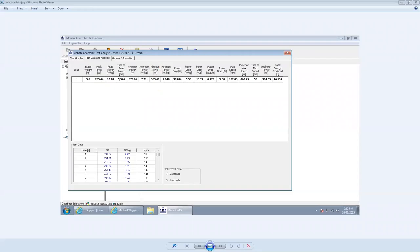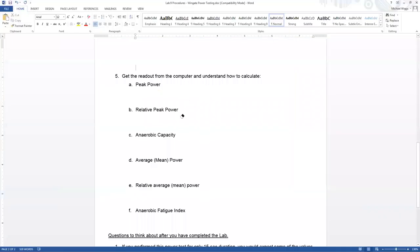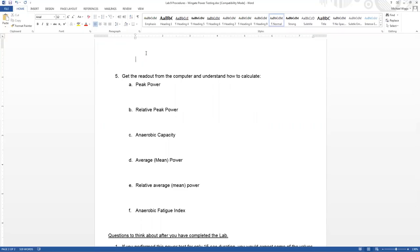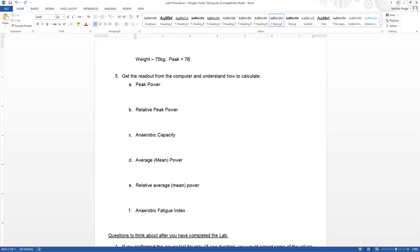Okay, so back to our Microsoft Word. I'll write those numbers down here. So the subject here, I'll just give you their weight, it's 75 kilograms. Peak power, let's go through here. We have peak equals 763.44. Average power equals 578.04. And minimum power was equal to 363.6.